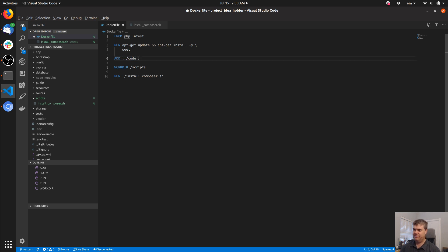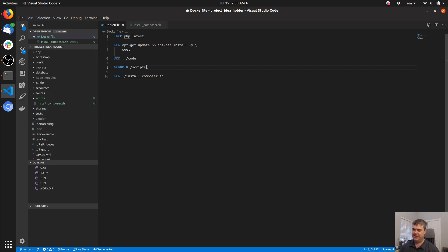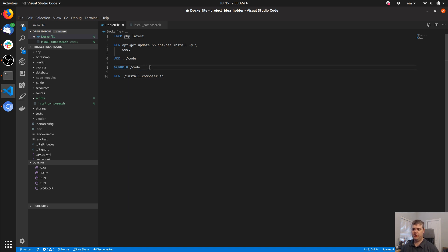Kim, you work with Docker a lot — maybe you can tell me if I should be using ADD or COPY. I'm just trying to copy all the code over. The WORKDIR is now going to be /code — actually, probably /code/scripts. Then we're going to run install_composer.sh.